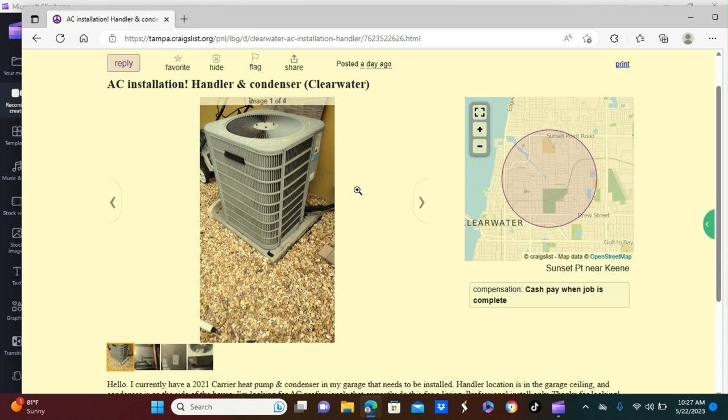But in this case, the person already has the condenser and the air handler. So if you're someone with experience on installing one of these, you can charge them up to $1,500 just to install this. Now for someone who knows what they're doing and has someone to help you out with it, it will only take you two to three hours tops to install one of these. And look how much money you can actually profit for installing this AC unit, well excuse me, air handler and the condenser heat pump. So if you're someone who has some experience installing the AC air handler and the condenser, check this ad out.